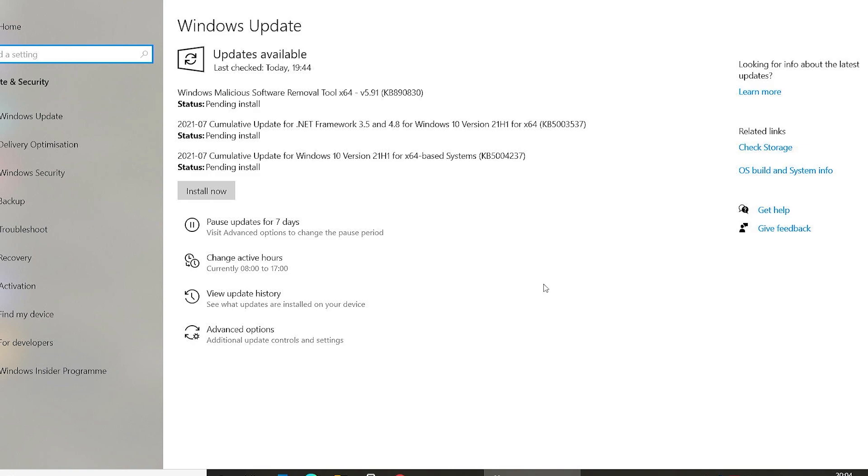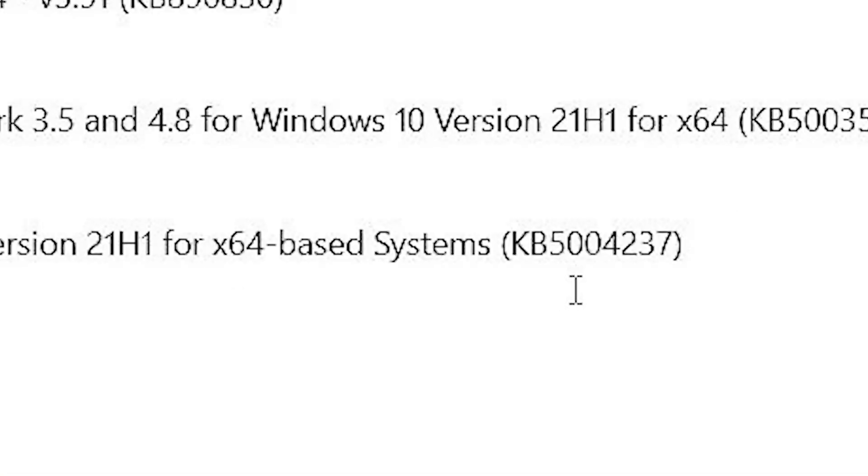If you go into your Windows Update at the moment, you'll see that there is an update available, and the one that you're looking for is this one here, which is KB5004237.